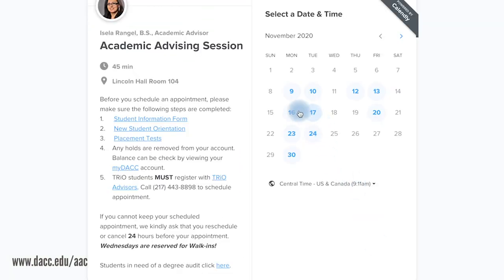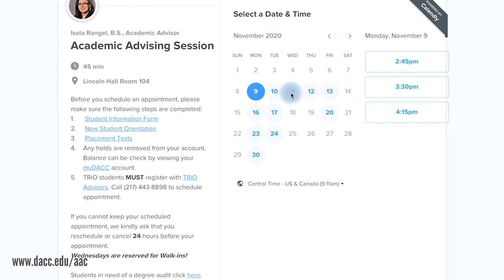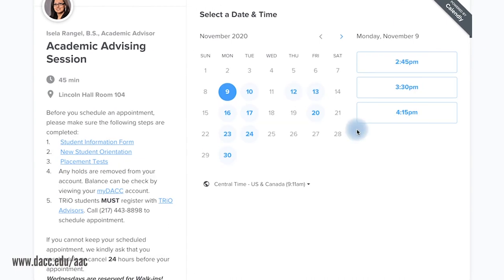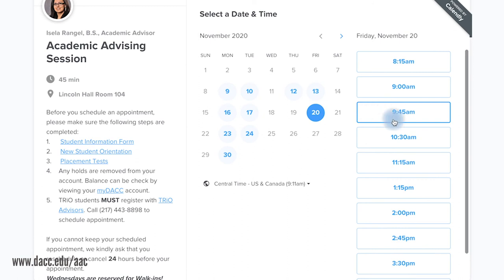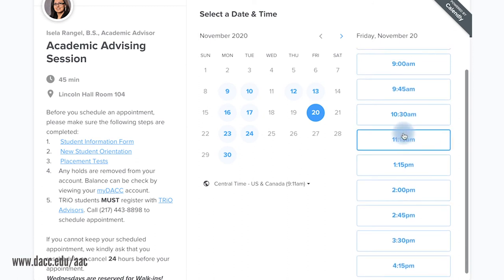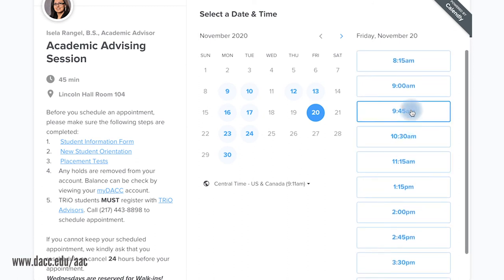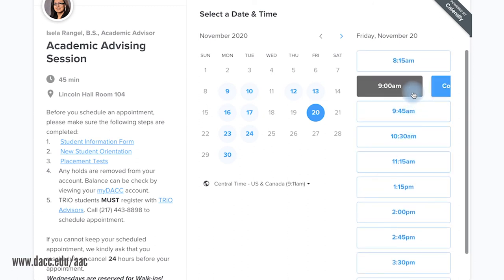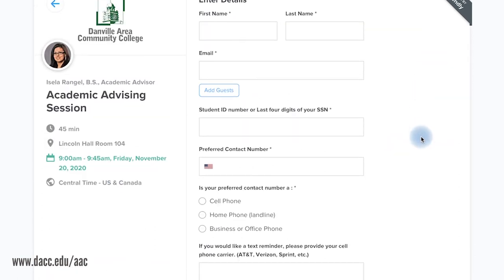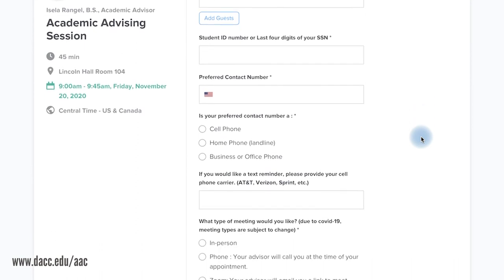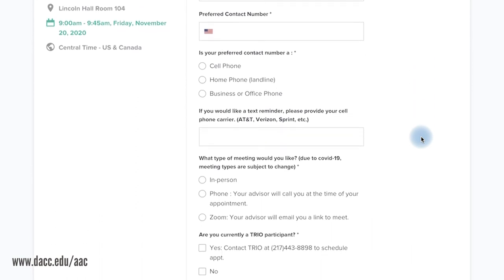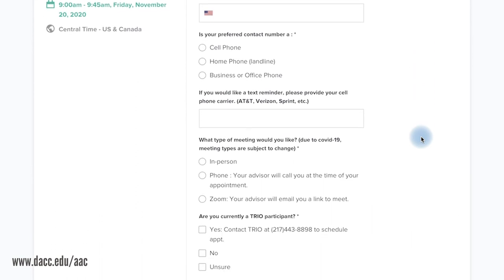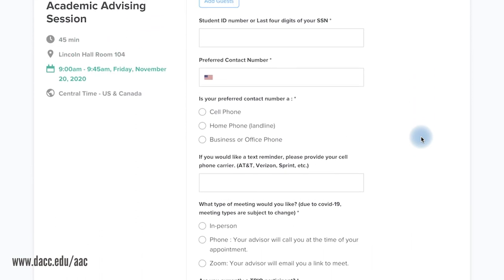Go ahead and schedule an appointment with your advisor. The blue dates on the calendar indicate an available time for an appointment. Select an available date and time to meet with your advisor, then complete the questionnaire in its entirety.